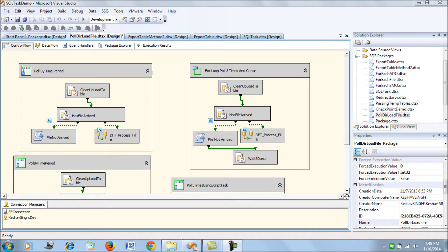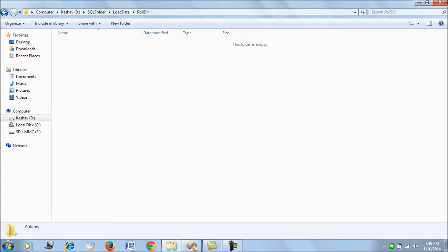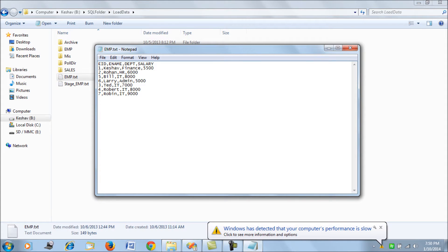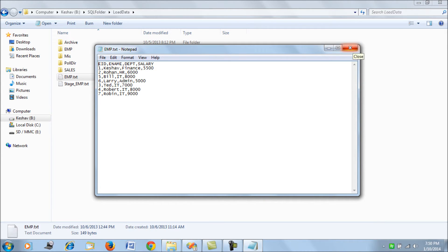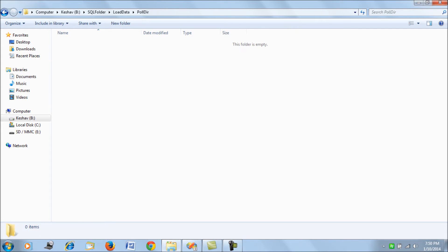So what we have here is the polling directory where our SSIS package will keep polling to see if the file has arrived. The file in question is emp.txt, which has the employee information and needs to be loaded into our SQL Server tables. We are keeping this file outside the poll directory and will try to push it in the poll directory to see how it gets picked up.